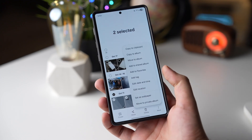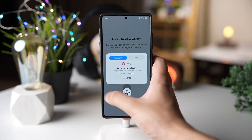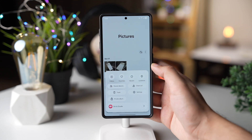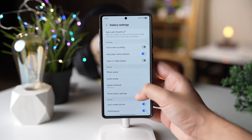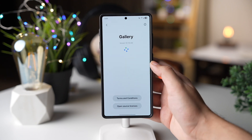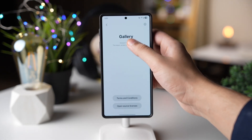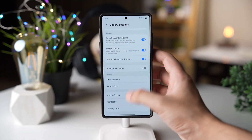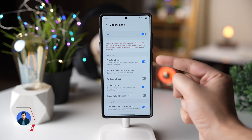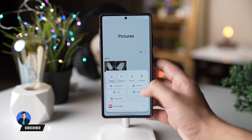The Gallery app finally has a Private Album option. If it's not there on your Galaxy, make sure Gallery Labs is turned on. Go to Settings, scroll down, tap on About Gallery, and tap multiple times right there — Gallery Labs should be enabled. If Private Album is still not there, make sure you restart your Galaxy.